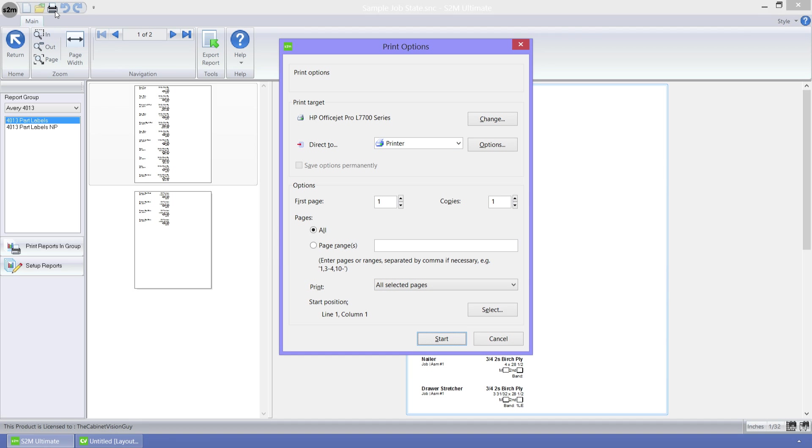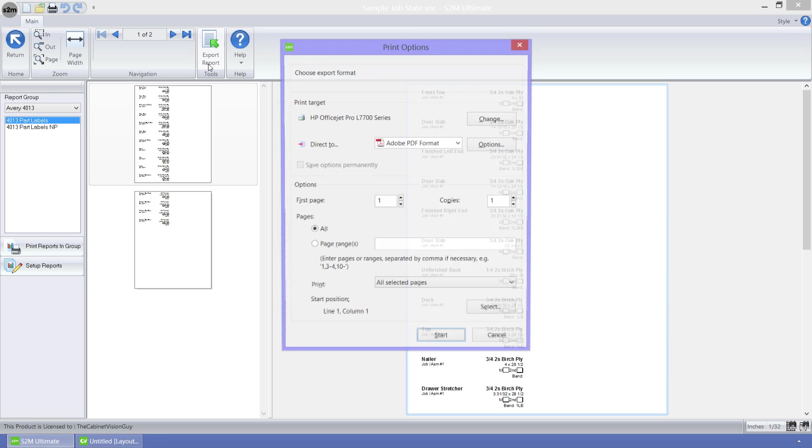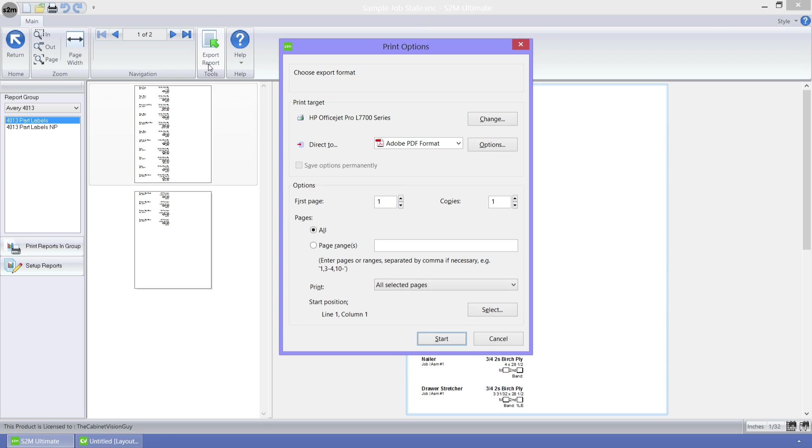Next up, I want to show you the export options. If I close the print dialog, then click on the export report button, you can see that it brought up pretty much the same dialog.